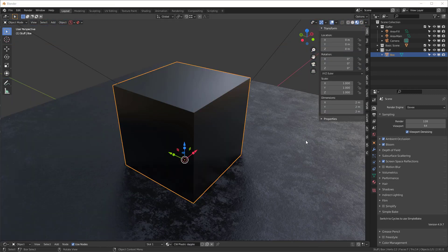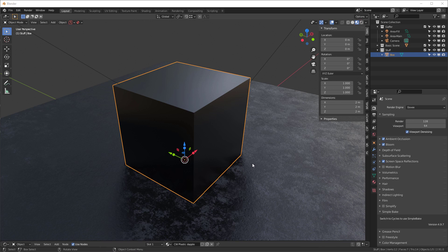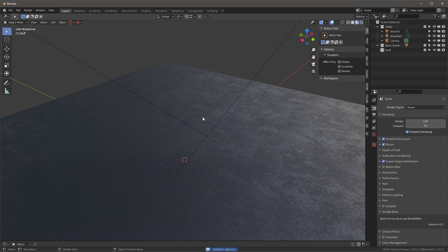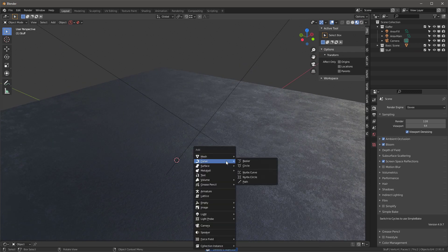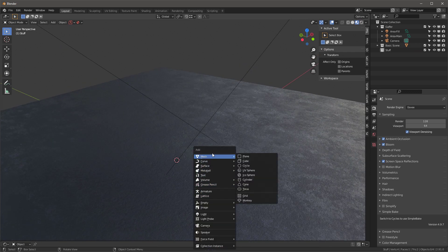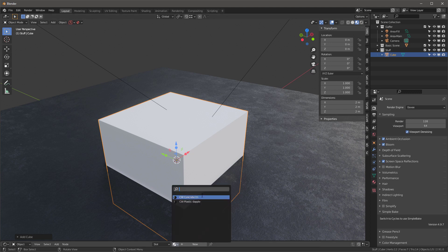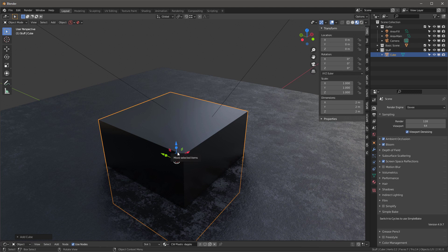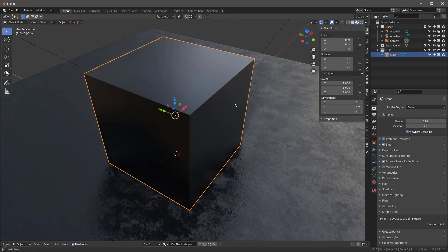One thing to keep in mind: we have to be using version 2.91 or later for this to work because we're using the new exact booleans. I'm going to select this and delete it. I'll shift-A and add a new cube and put that plastic dapple on it for now, but we'll change it later.